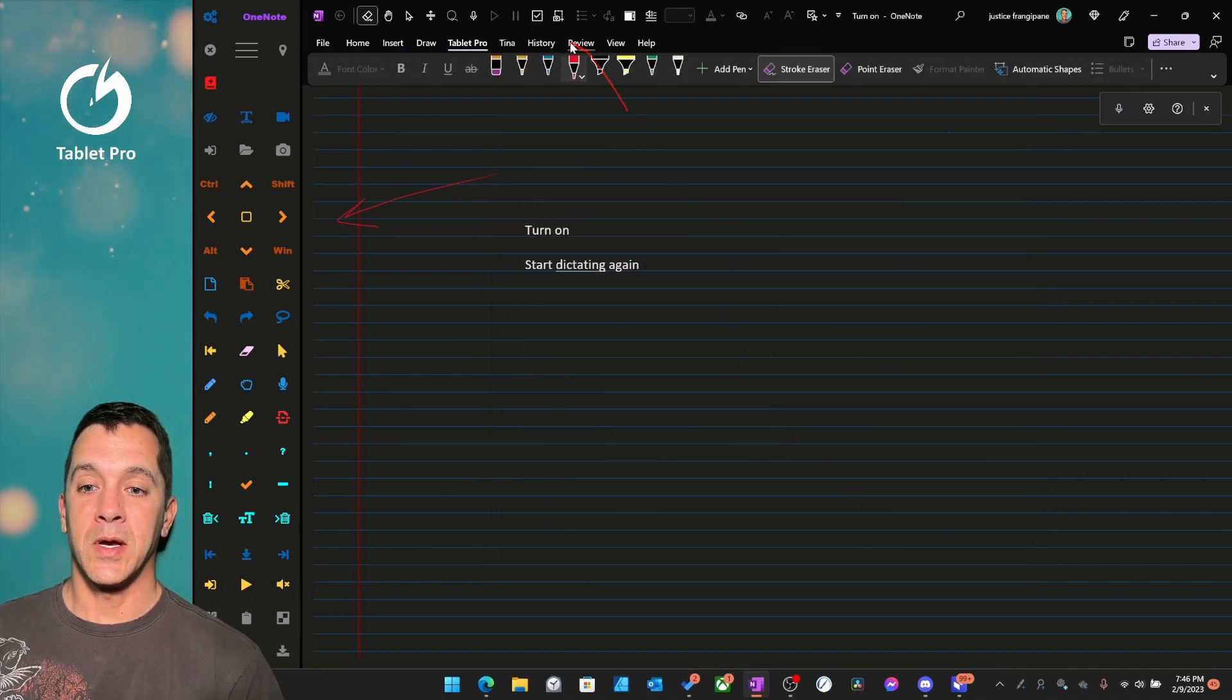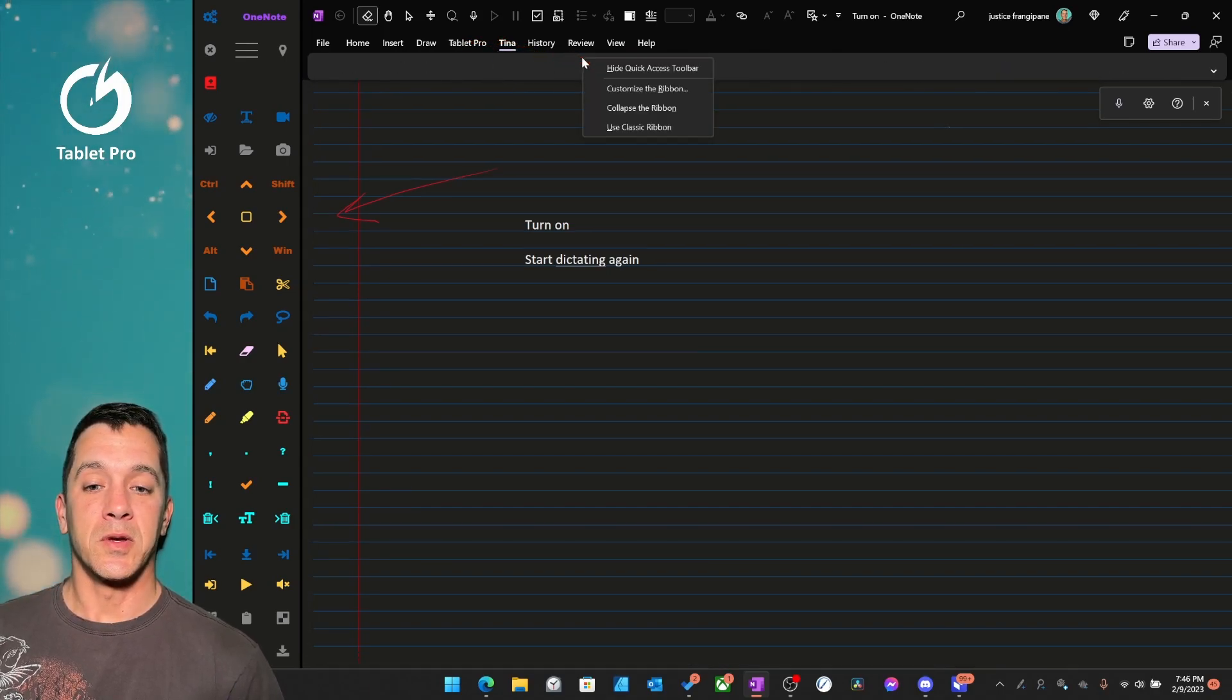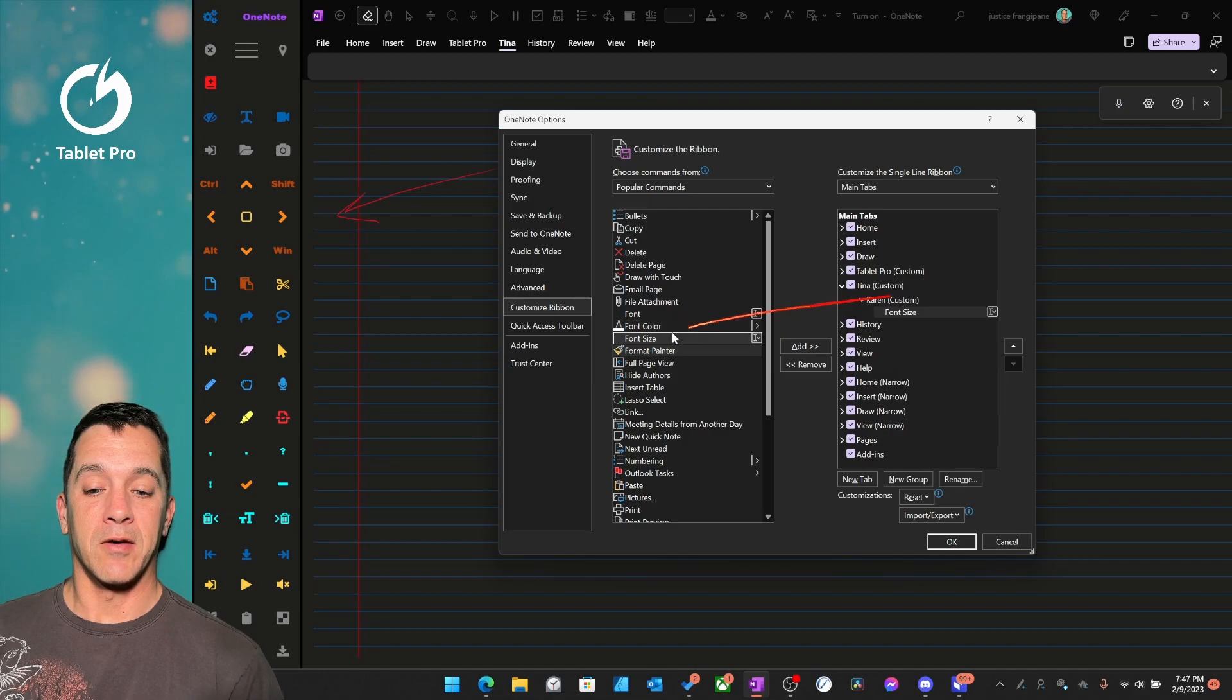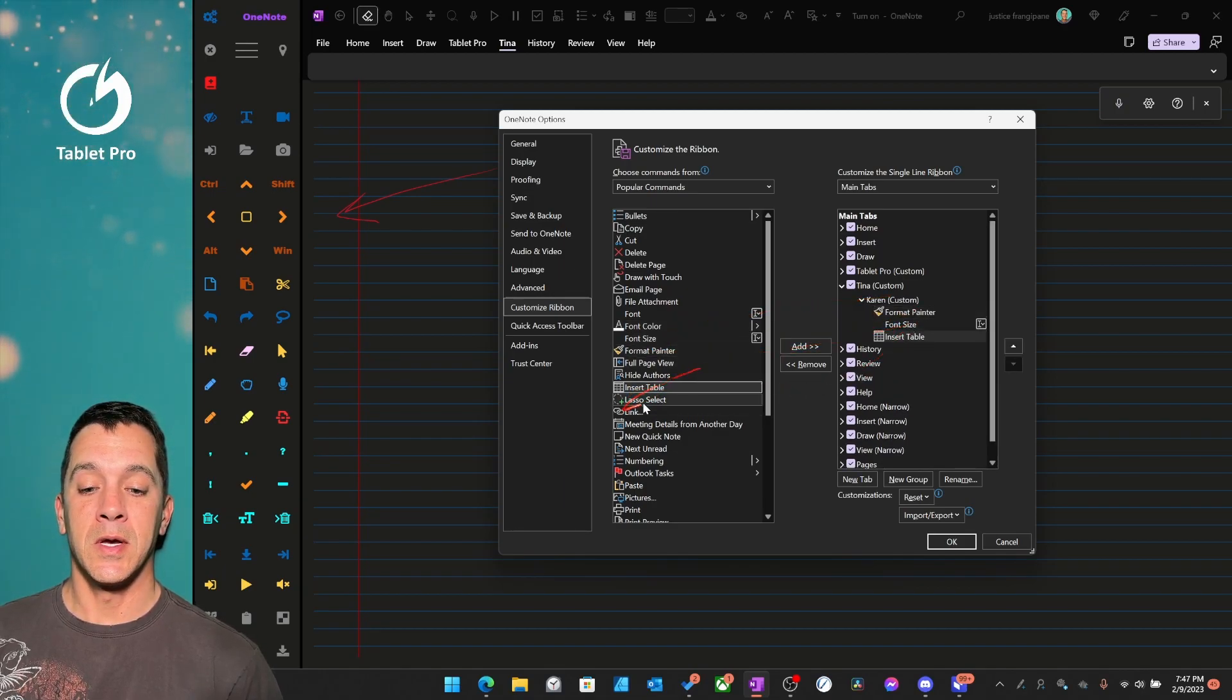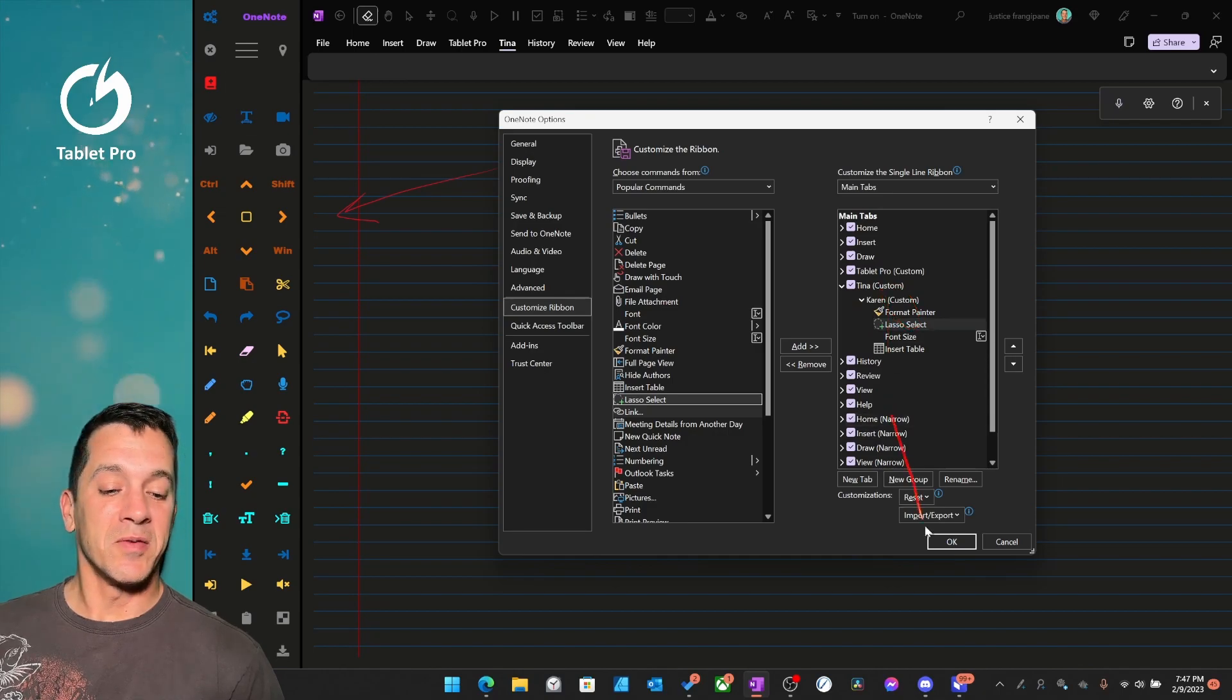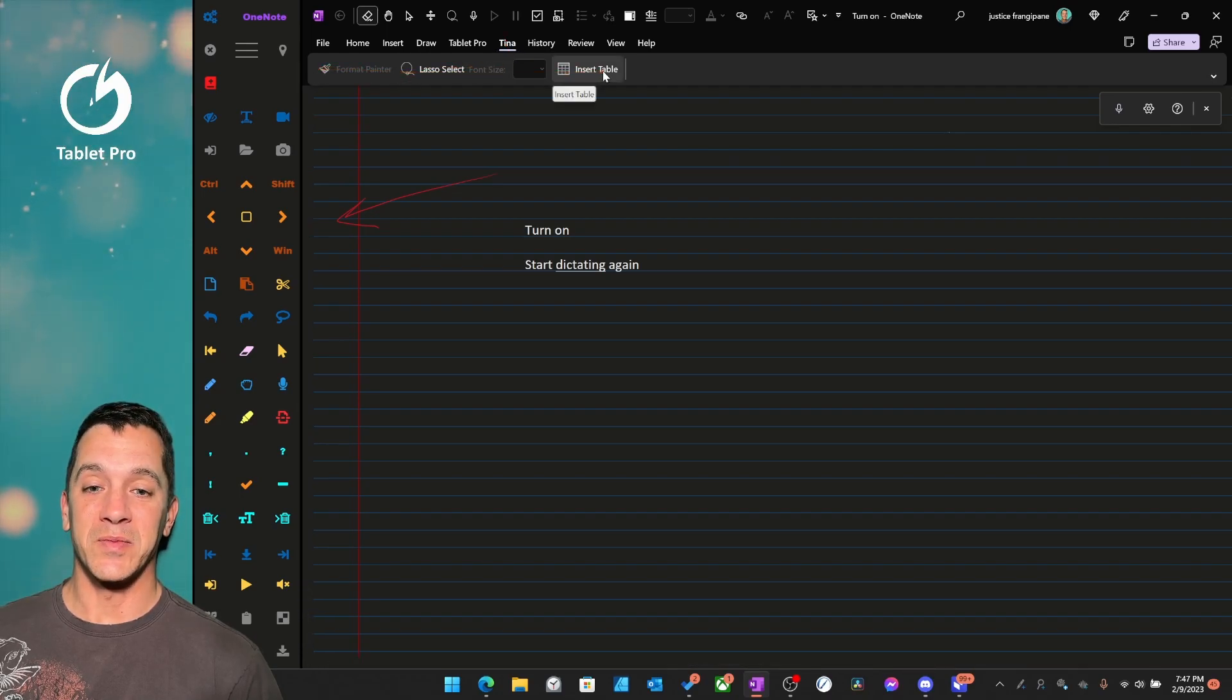Now we have right over here, Tina. Cool. So then right here, customize the ribbon. Now we can take certain things if we want to have font size and format painter and insert table and lasso tool right here. You can drag them over here, click OK. All right, so we have a Tina tab, and it's got these couple items here.